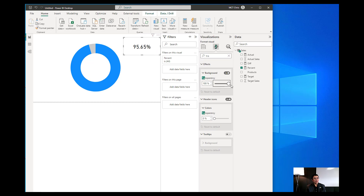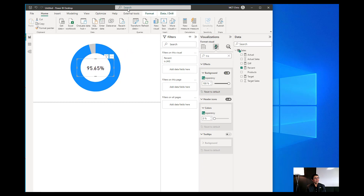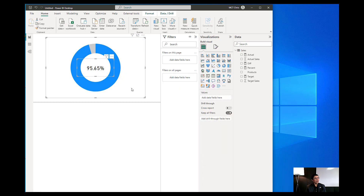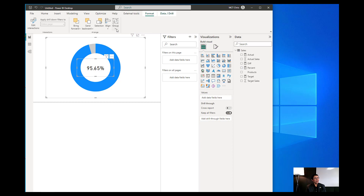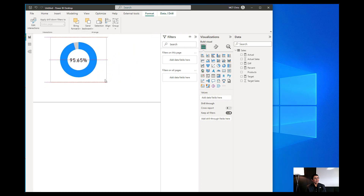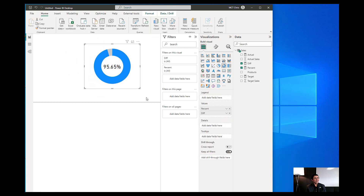Do the same with the card visual. After doing that, move the card inside the donut chart. Then select both visuals, go into the Format menu, and group them so that you can move them together. And there you go — that is how we create a progress chart using the Power BI donut chart visual.